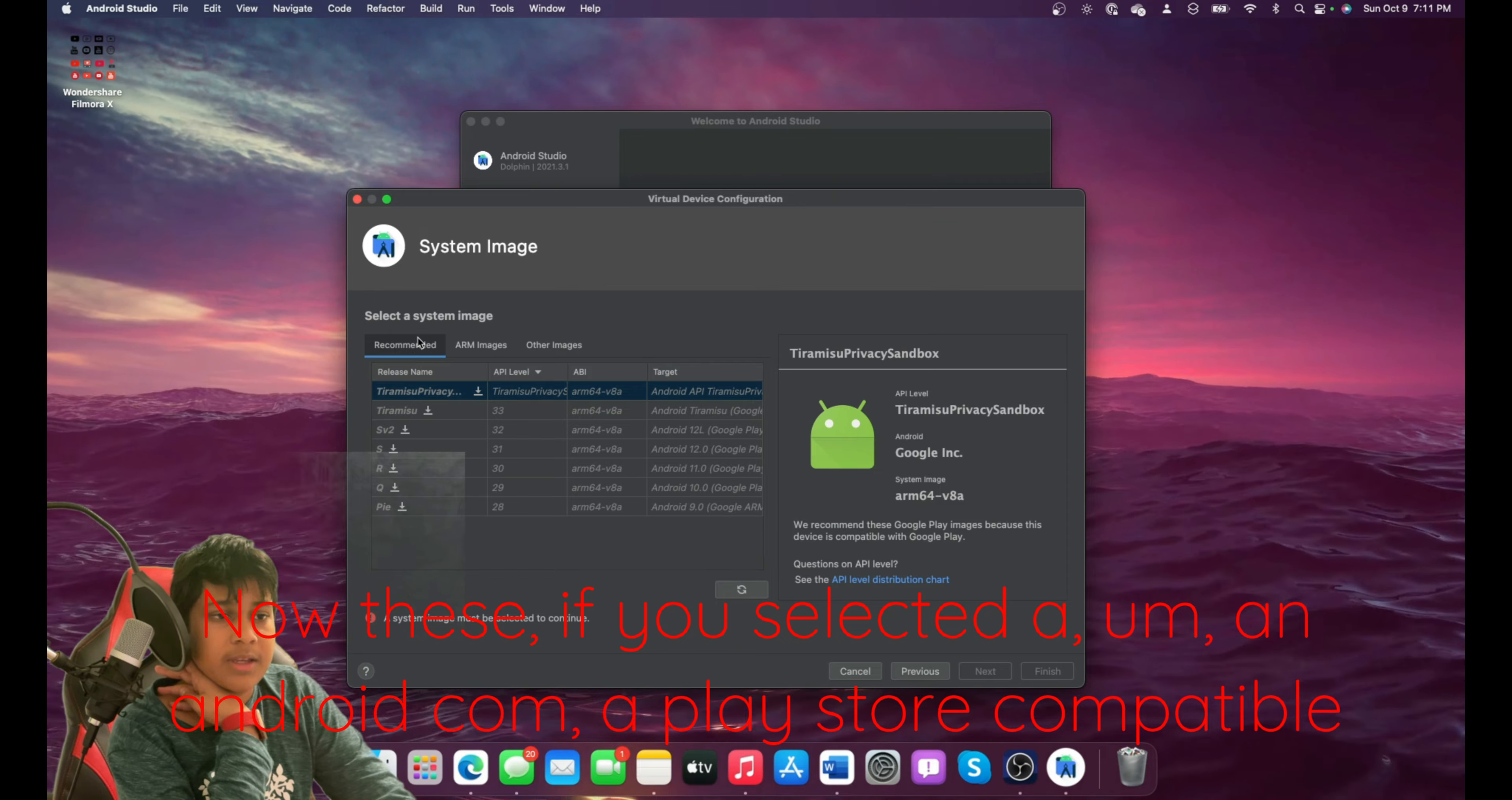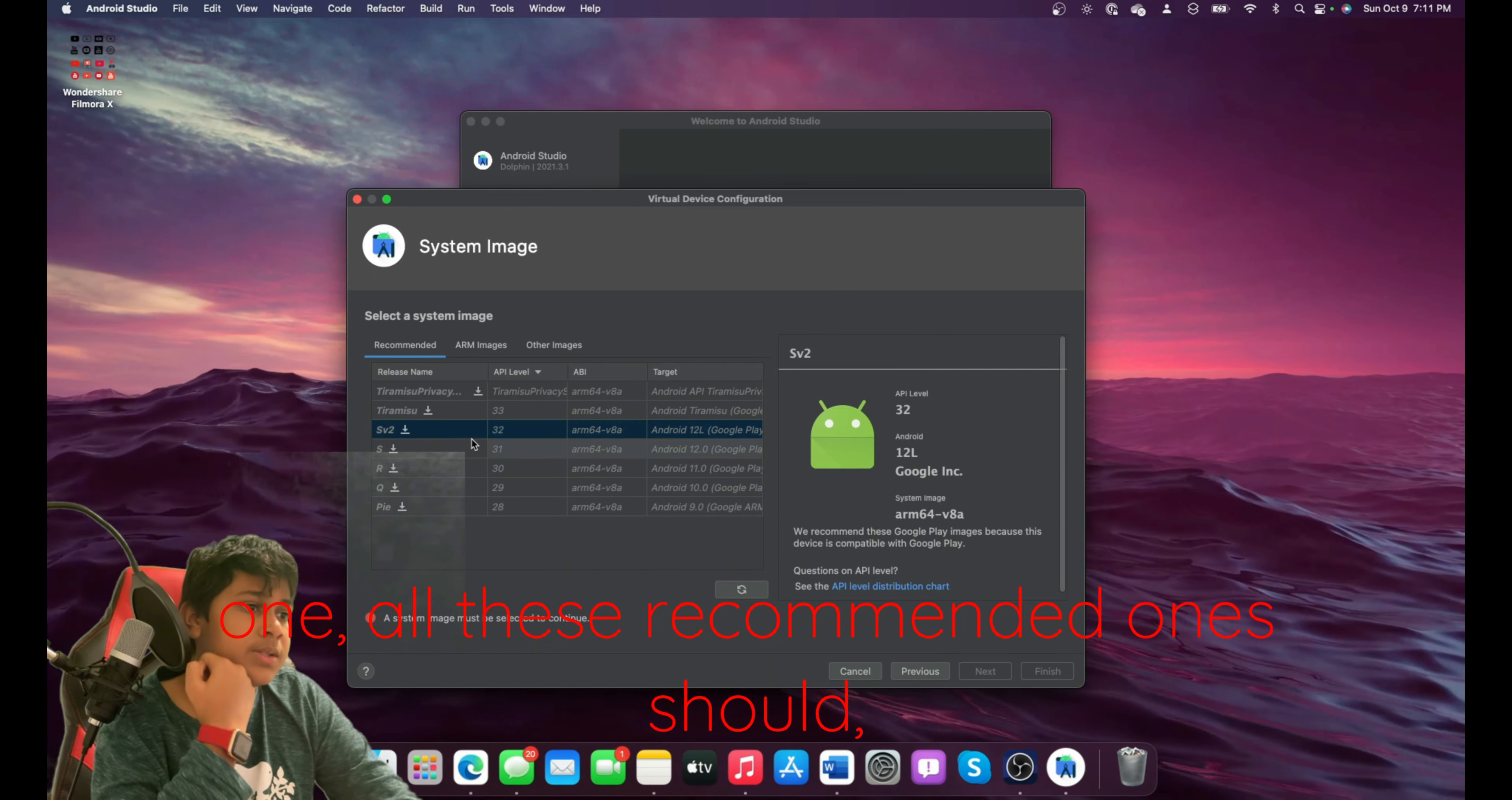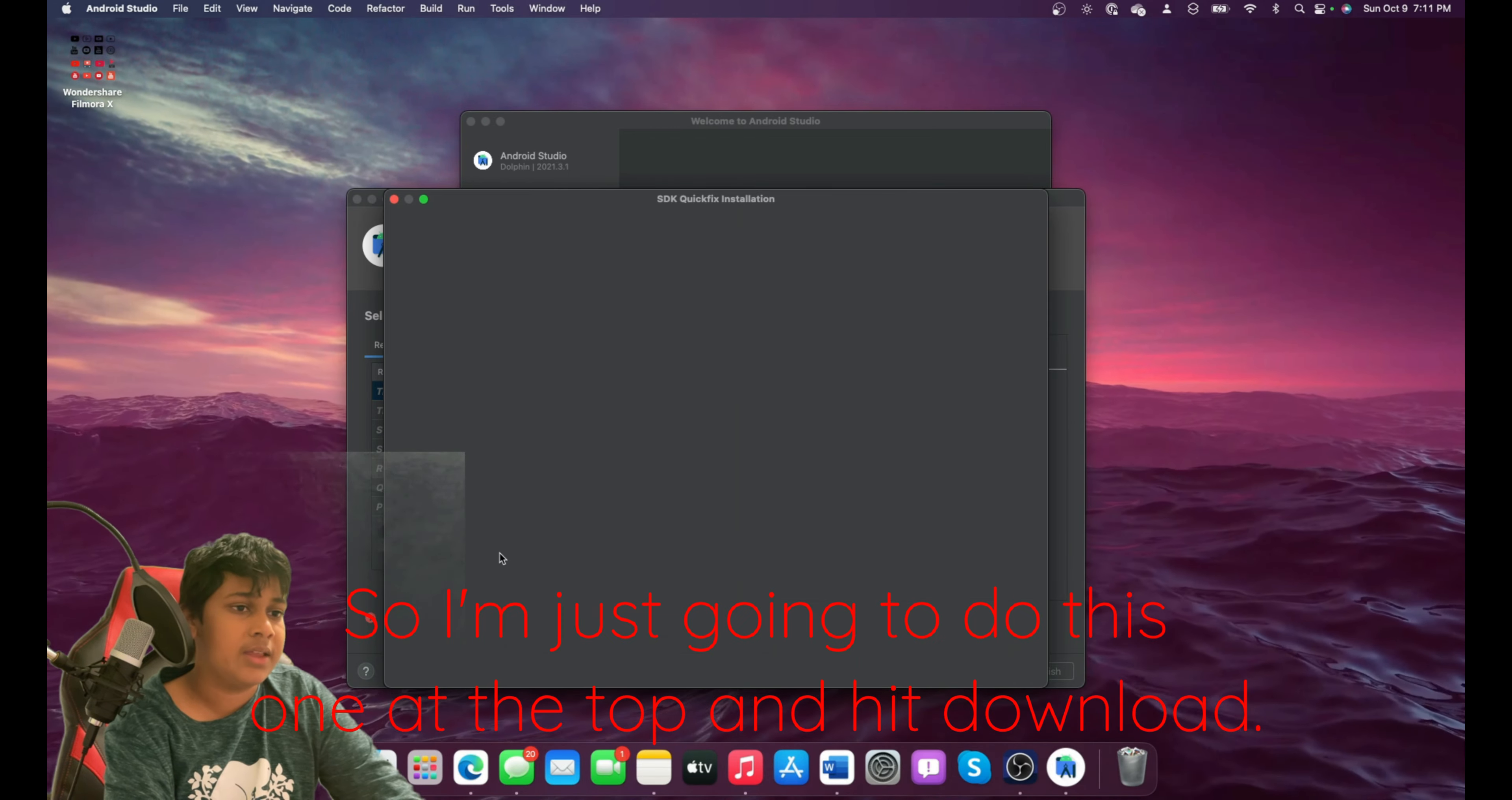Now, if you selected a Play Store compatible one, all these recommended ones should all support Play Store. So I'm just going to do this one at the top and hit Download.